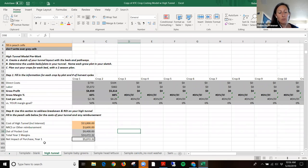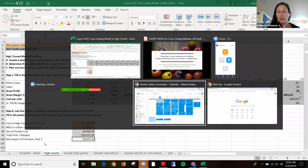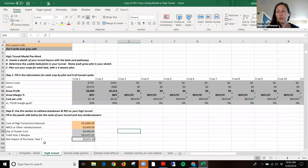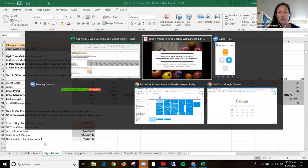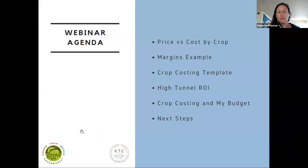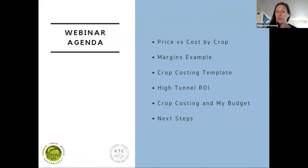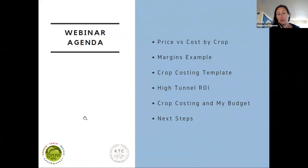There's a one-hour webinar that you can watch, created with GrowNYC, to learn how to use these tools and see examples. There are also folks asking questions in the webinar, so you may have the same questions and you'll see them answered. In the webinar we talk about price versus cost by crop and what metrics are important, walk through an example with the margins, cover all elements of the template and the high tunnel return on investment piece, and discuss how all of this impacts your whole farm budget and what next steps you can take.